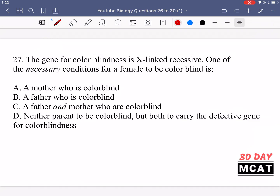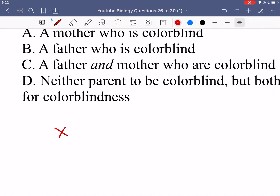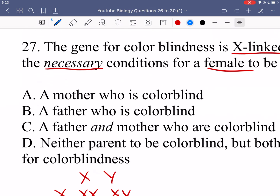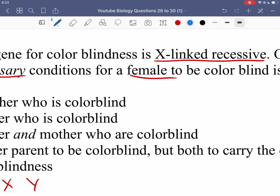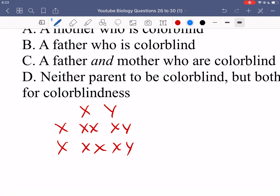In question 27, it says the gene for colorblindness is X-linked recessive. One of the necessary conditions for a female to be colorblind is what? So we have a gene which is X-linked recessive. Looking at our Punnett square, if a female and a male come together to pass on their genes, half of their offspring will be female with double X chromosomes and half will be male with X and Y.